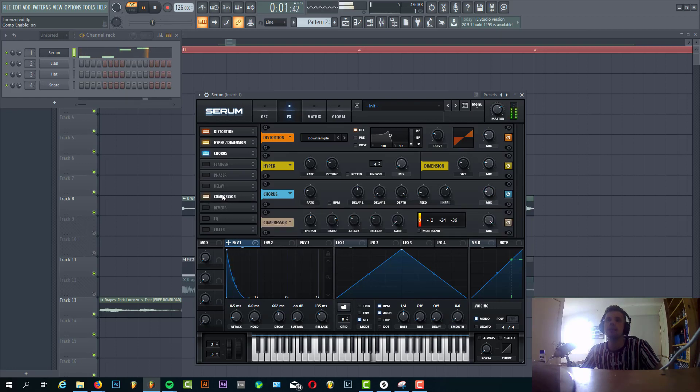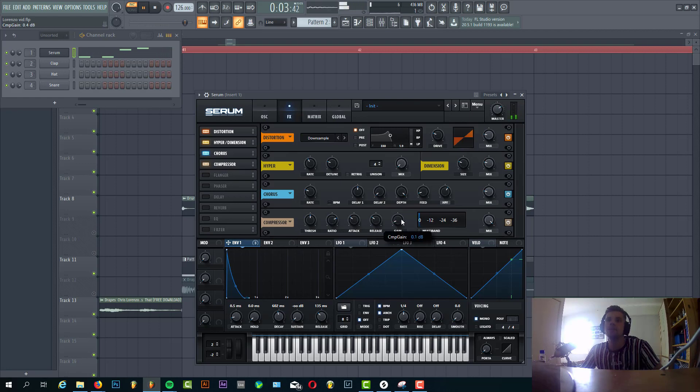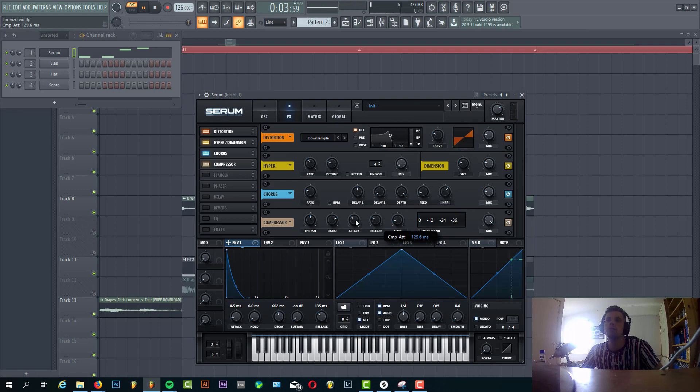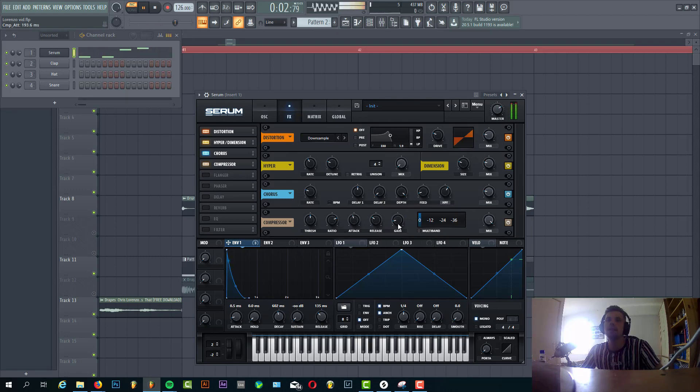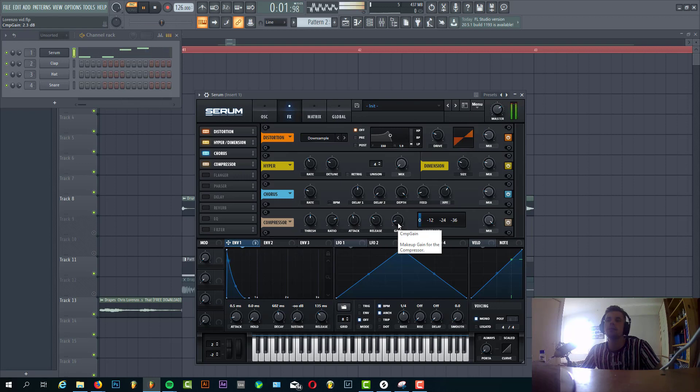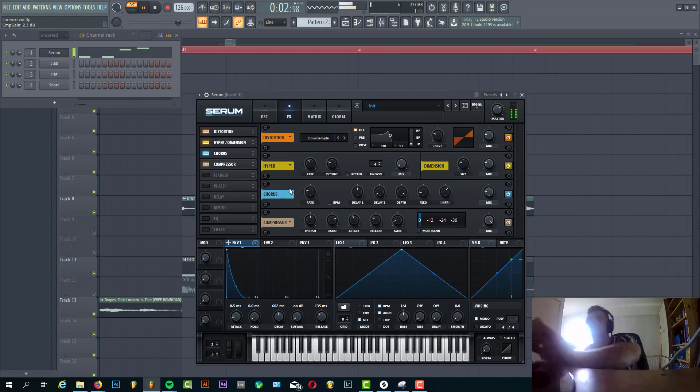Then we're gonna compress it. No OTT this time, just some compression to make it pop a bit more, with a slow attack. Just something like this.